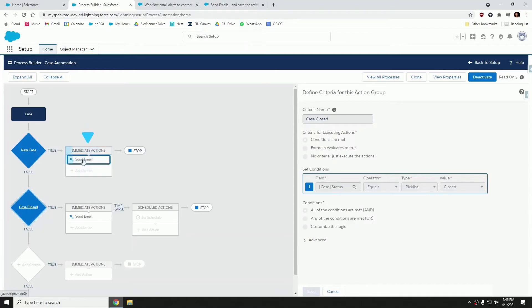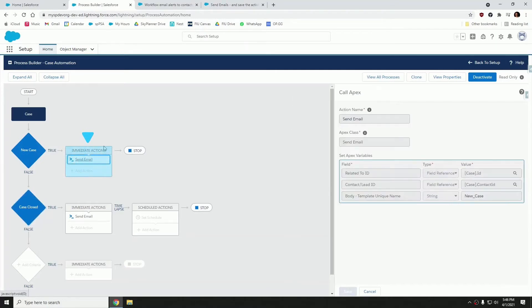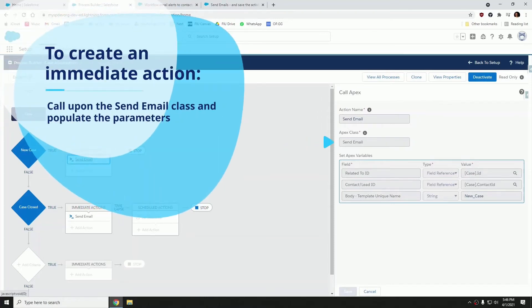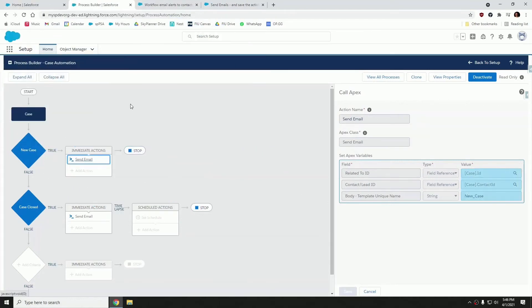As you can see here, our immediate actions, they invoke Apex. This Apex class is included with a package that you will install. So all you have to do is whenever you're creating your immediate action, just call upon the send email class and start populating these parameters on the right hand side.